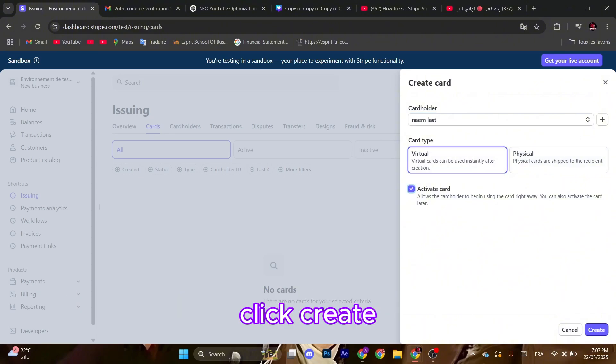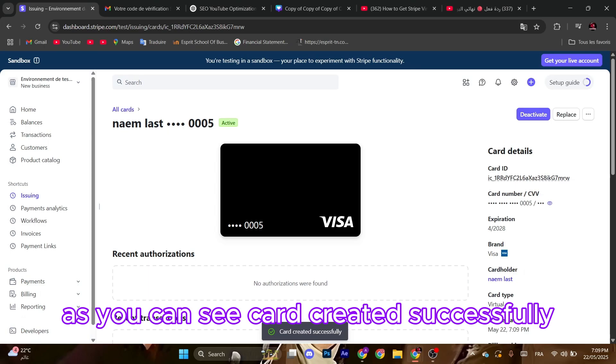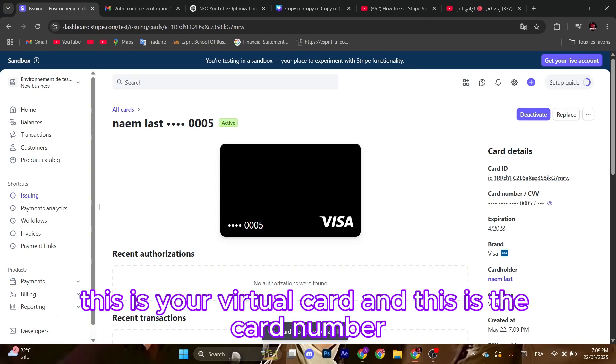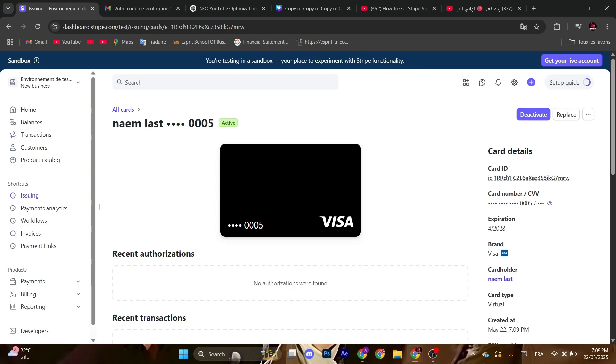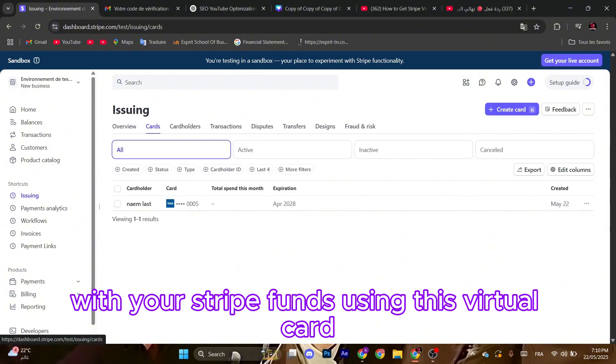As you can see, card created successfully. This is your virtual card and this is the card number. You can view it here. Now you can successfully pay with your Stripe funds using this virtual card.